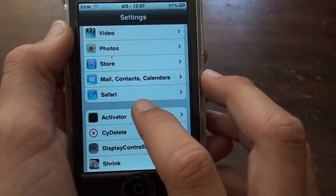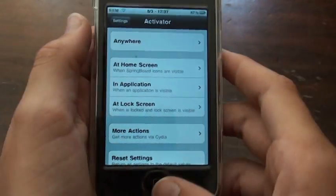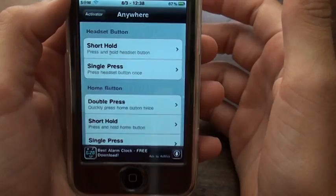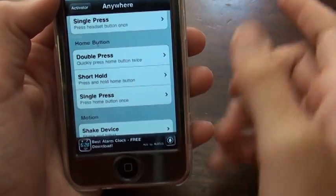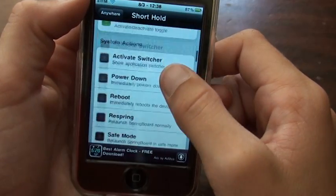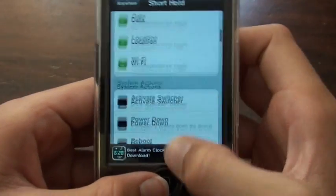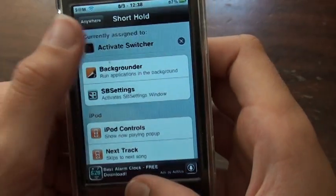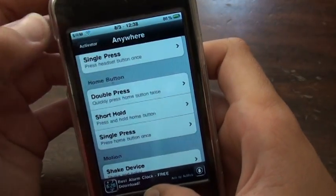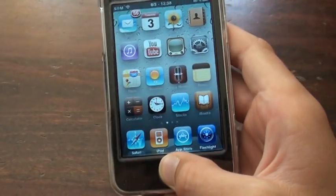Install Activator, then open it up and select where you want the command to be triggered. You could pick anywhere — for example, go to Home Button, and for me I did Short Hold, and then I went all the way down to Activate Switcher, which is the multitasking thing. Select that and it'll show at the top as 'Activate Switcher,' and then it'll let you hold down the home button to activate it. But that's just an extra thing — you don't even need to bother doing that. It's just an extra option to assign which buttons you want to activate the multitasking.